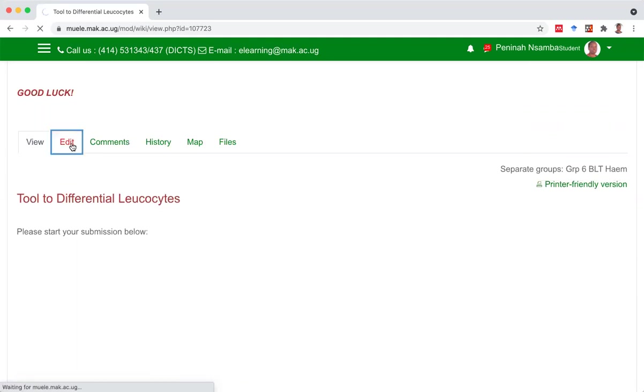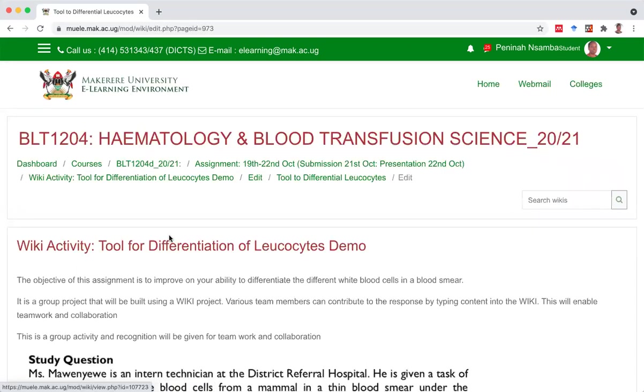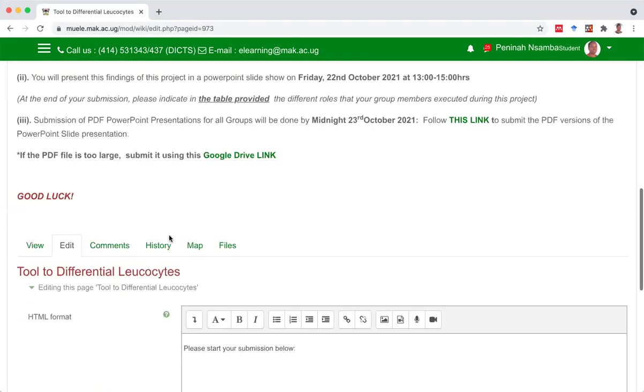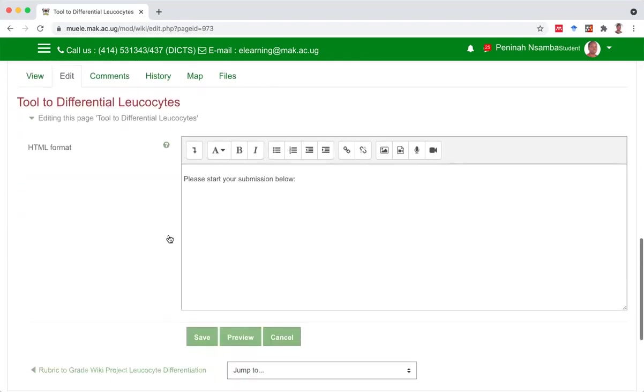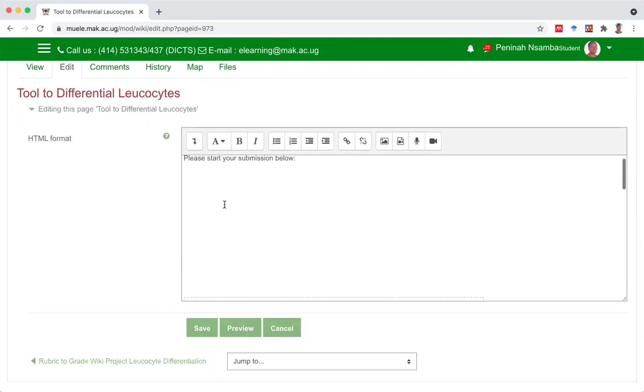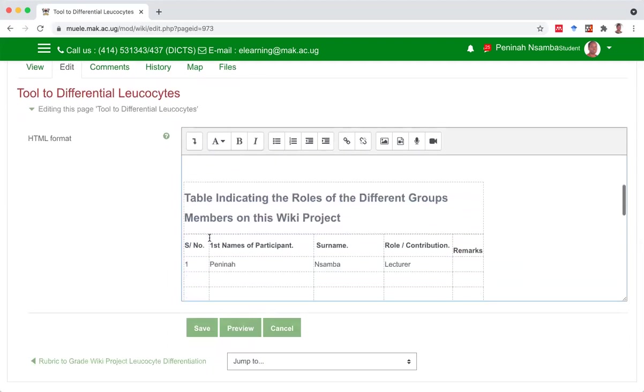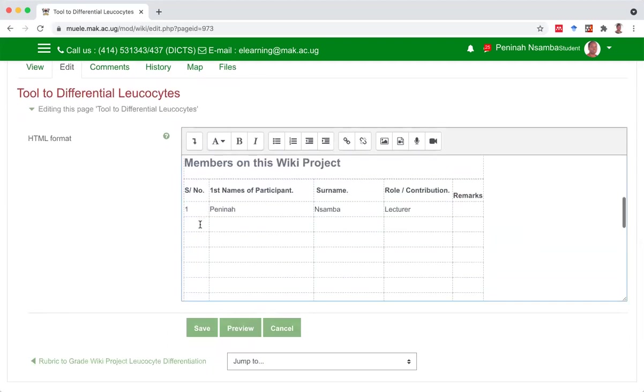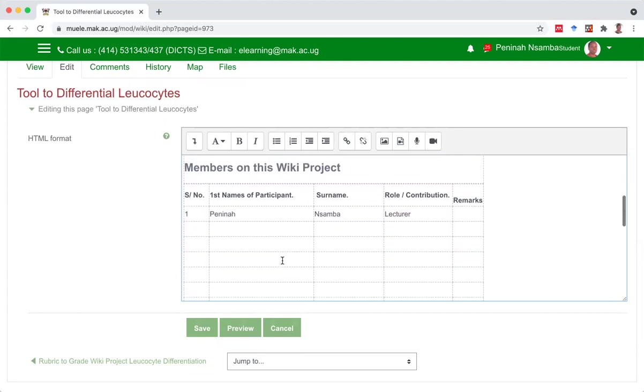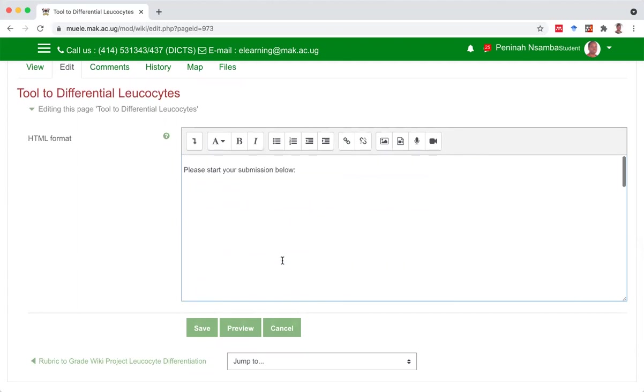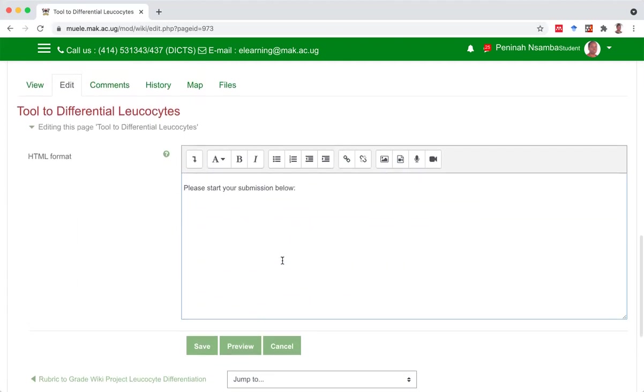So when I go to edit, a dialog box appears permitting me to make edits. So I can type here. I can start my submission. And at the end, I can fill the table with the roles of people who worked on this project with me. Now, what's the question? The question might be, what did you eat last week for lunch, for breakfast, lunch and supper? Okay, so I'll start my submission.